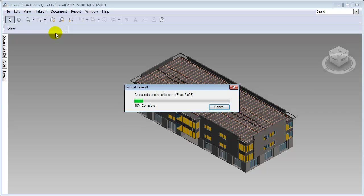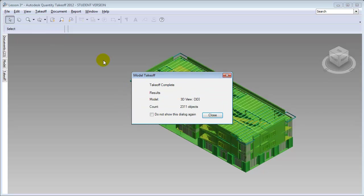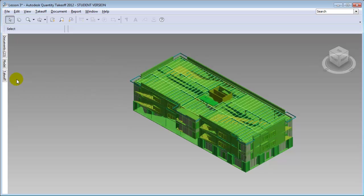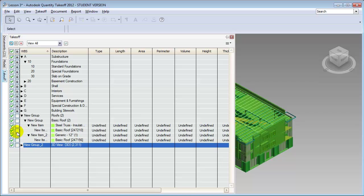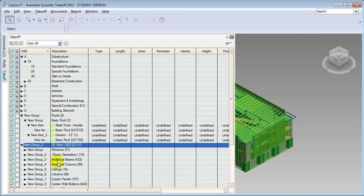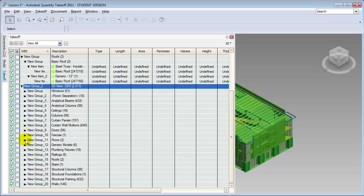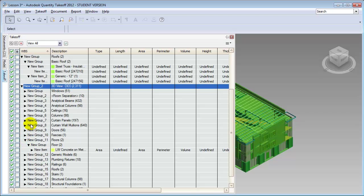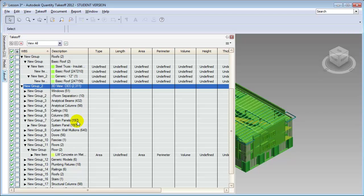It takes several passes to go through and do the complete takeoff, and when it's done all those elements show up in the list. This dialog shows that the takeoff is complete from the 3D view — 2,311 objects were taken off. We can return to the takeoff window and find a new group containing all the different elements from the model, such as floor elements and curtain panel elements. Next to each description is a count of the number of elements from that category, and we now have all elements from the model taken off into a structure we can organize and start applying costs to.